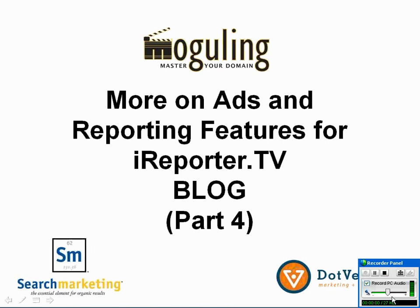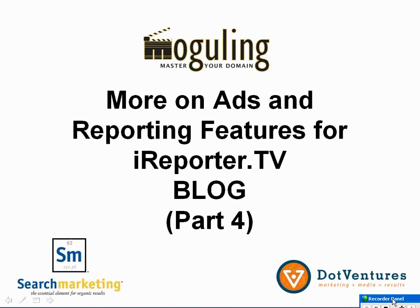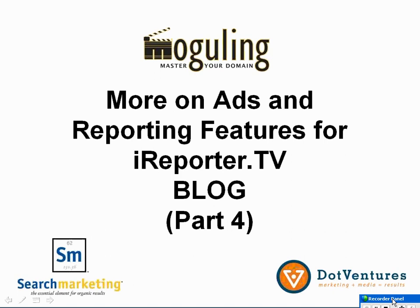Welcome to part 4 in a series of online training video seminars using the iRecorder.tv blog tool. In part 4 we're going to cover more on adding ads to your blog as well as some of the recording features and tracking tools that were installed in part 3. If you haven't installed Google AdSense or a tracking tool like Google Analytics, go back to part 3 and review that.